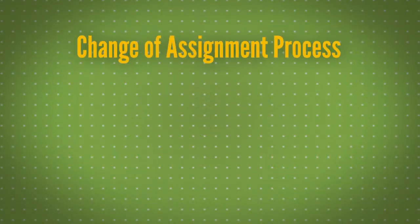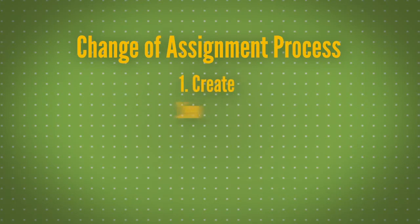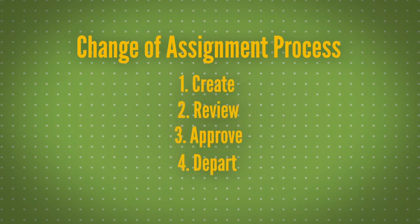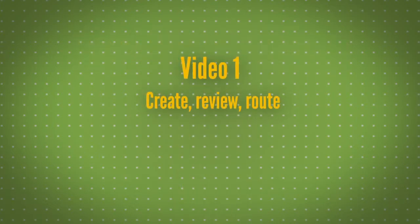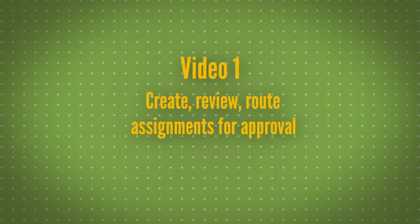This is a five-step process: create, review, approve, depart, and arrive. The steps will be broken down into two videos. This video will detail how to create, review, and route an assignment for approval.